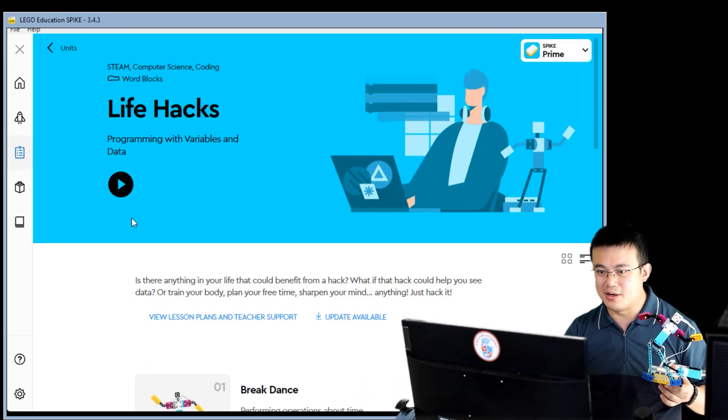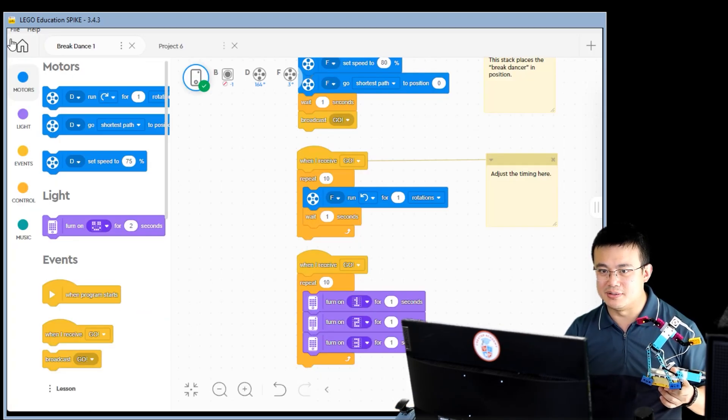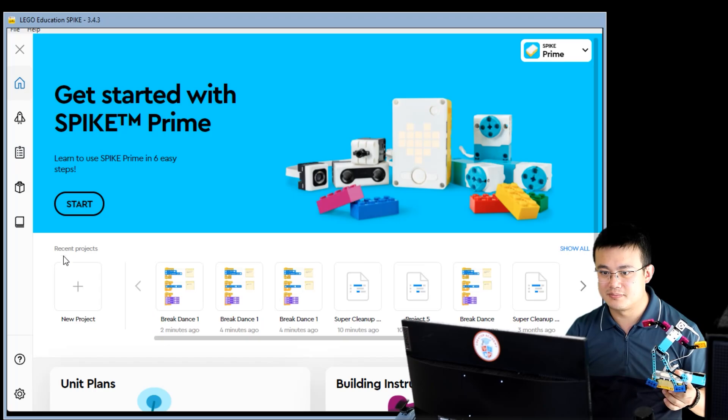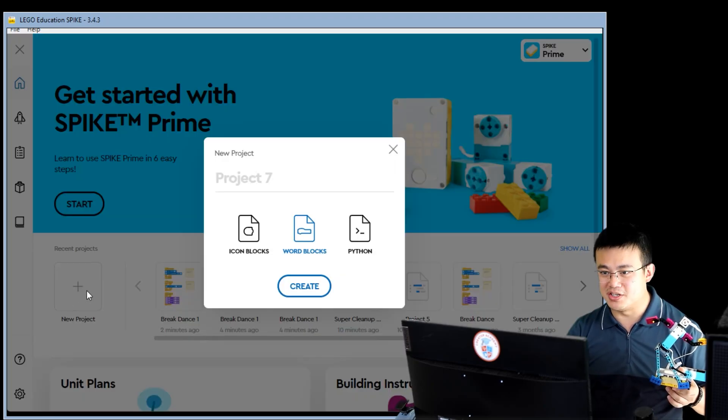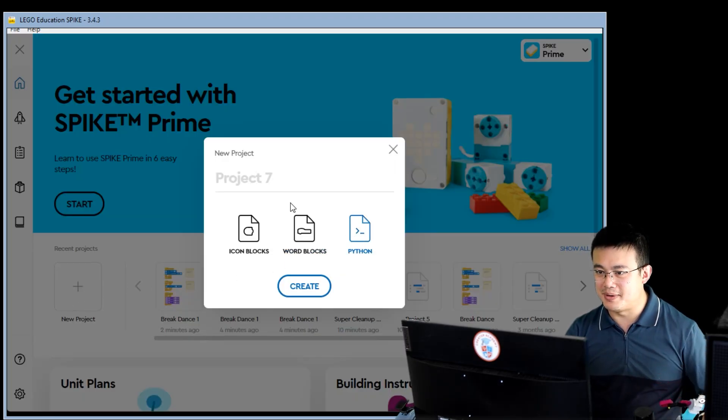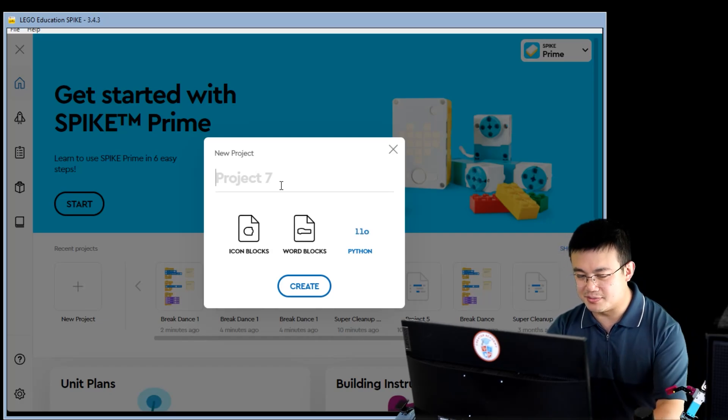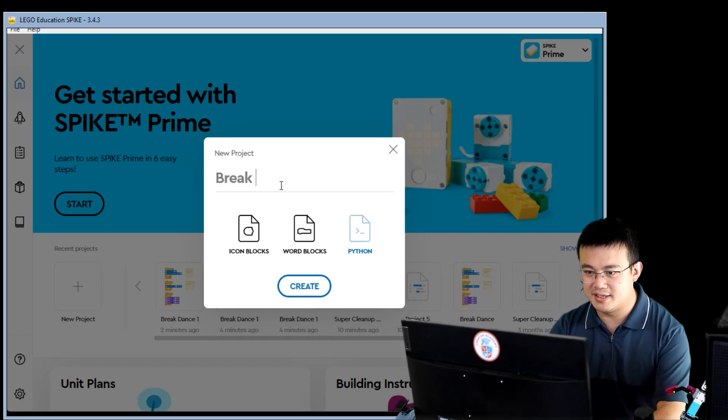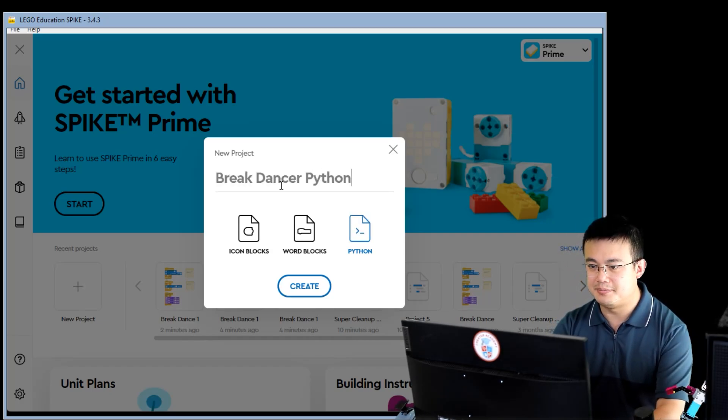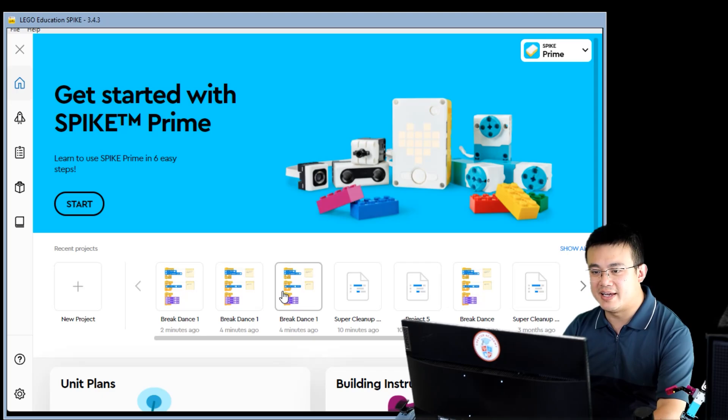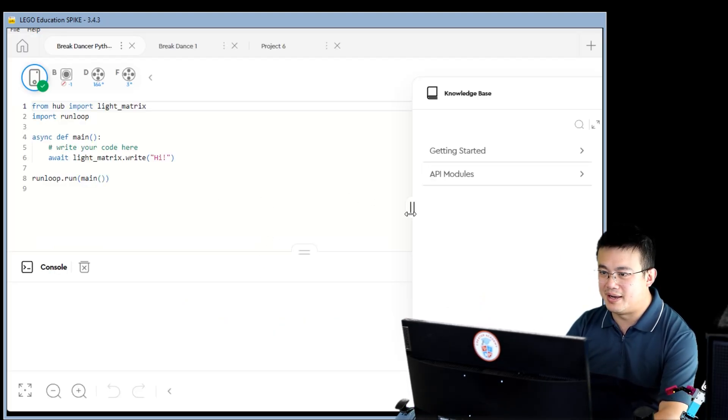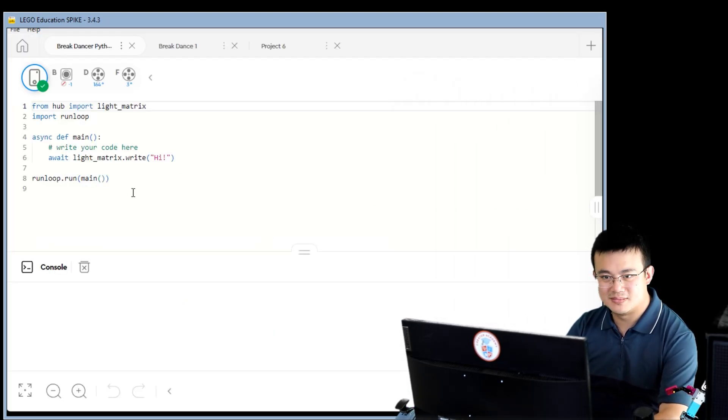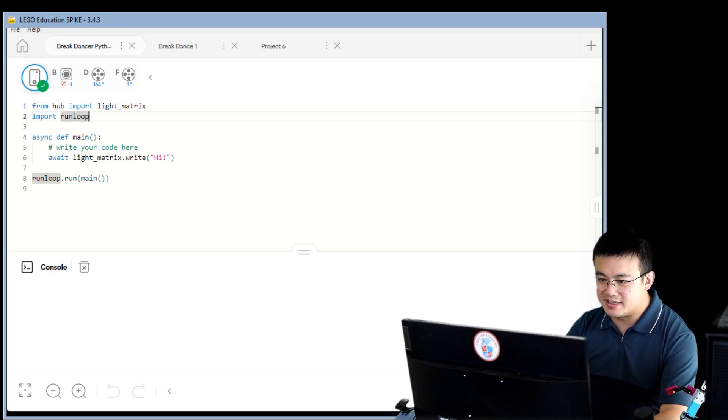Click on the home button again. And make sure you're out into the home area so that you can click on new project. And then you click on Python. And then we're going to call this one breakdancer python. Hit create so that this is our Python file. Alright. So how are we going to tackle this?